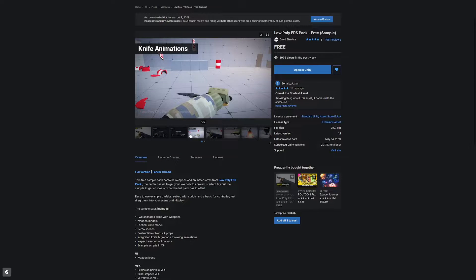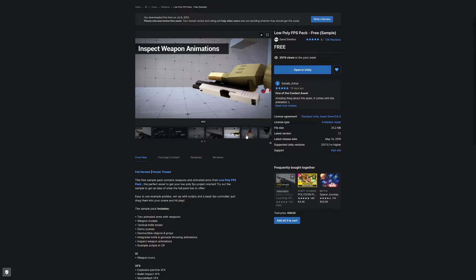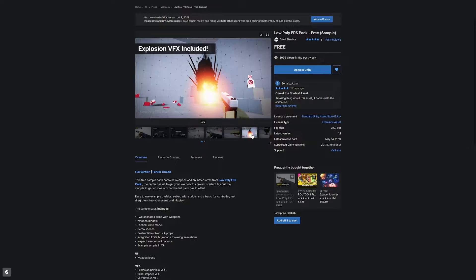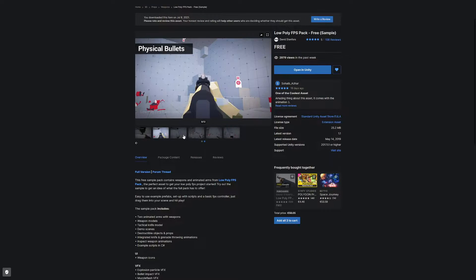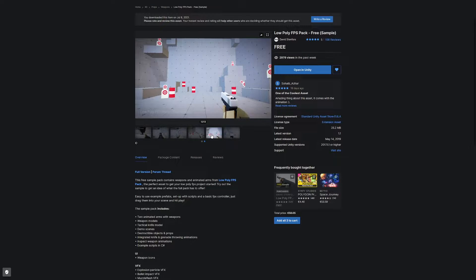It has an assault rifle, a handgun, different knife animations, inspection for the weapons, explosions, explosion shooting, bullet physics, and so much more. And we're going to check this out today.